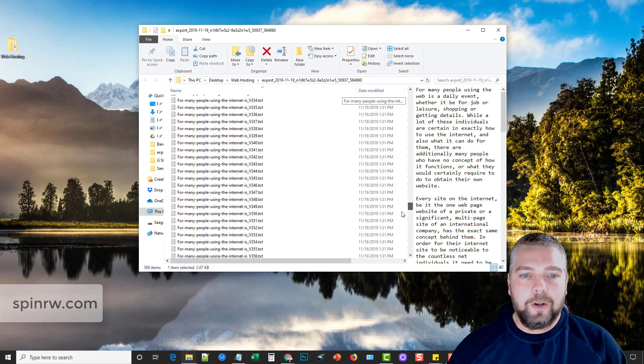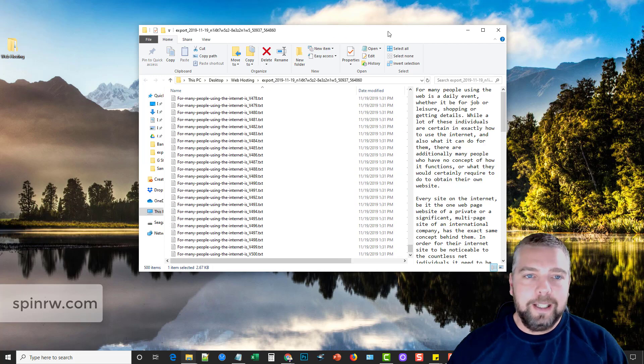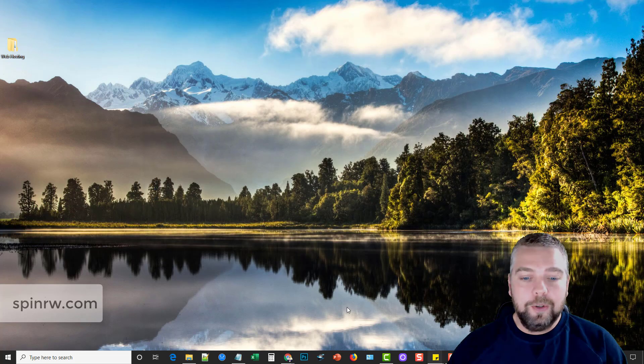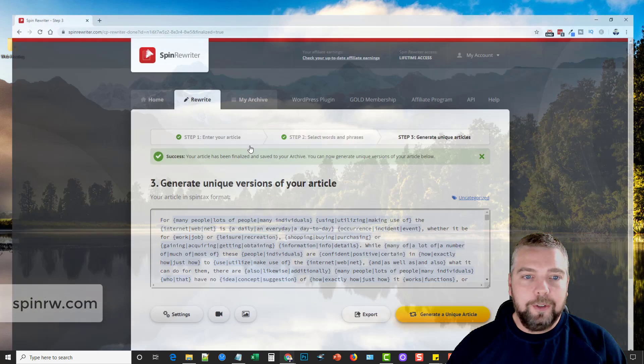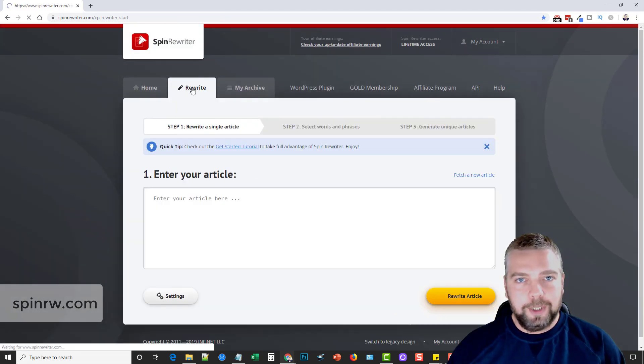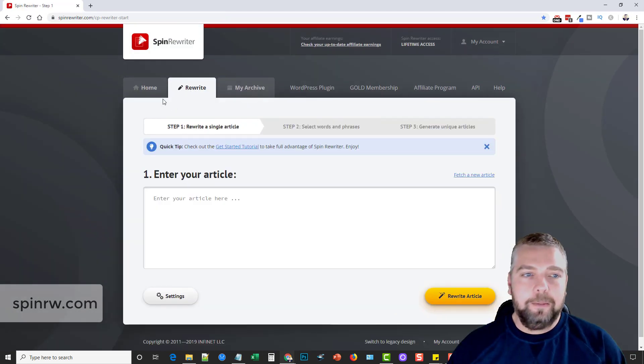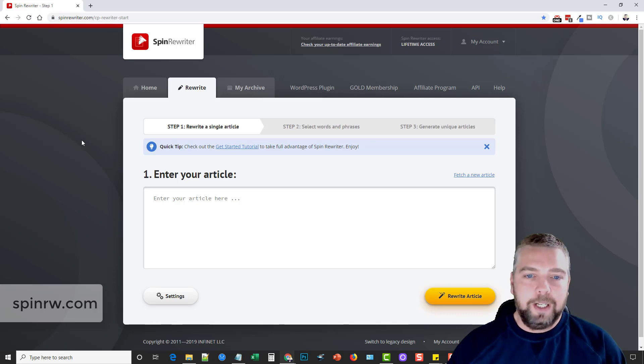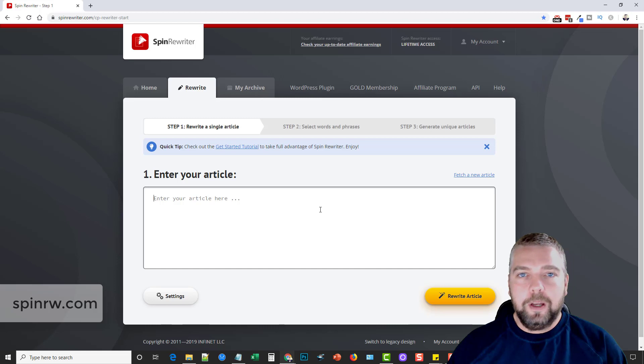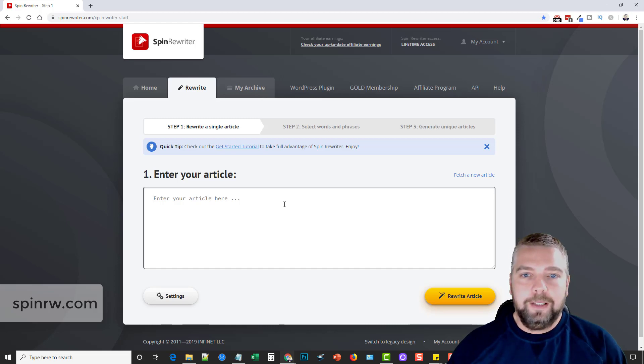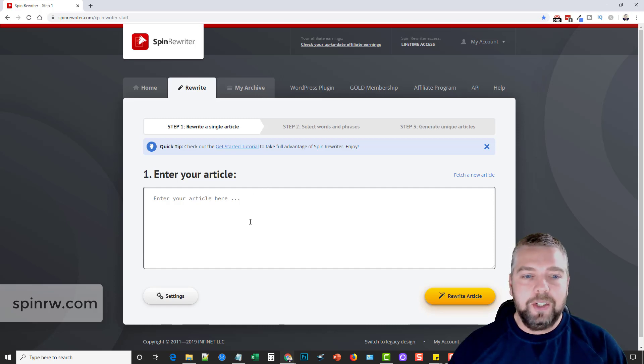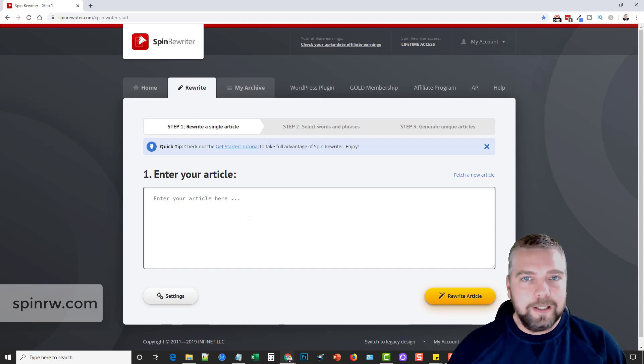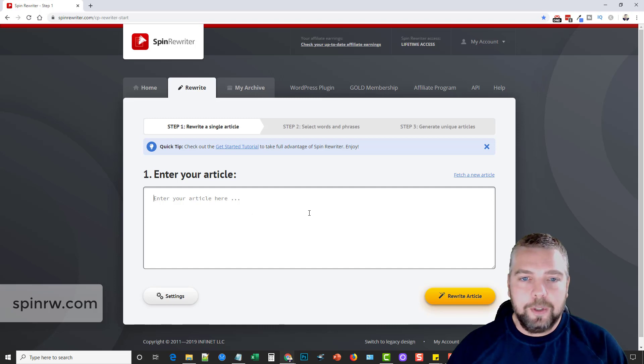And of course, it created 500 articles for us out of this one article. And that's how easy it is to use Spin Rewriter to create articles. So this is one tool that I absolutely highly recommend if you do any kind of online marketing and need content, if you need content rewritten, because even though this can do it on its own and create all these articles for you, you have the ability to manually add all these synonyms yourself just by clicking and adding in words and changing them to make these articles really sound unique and really sound good without having to manually rewrite the entire article yourself.